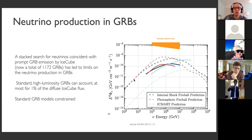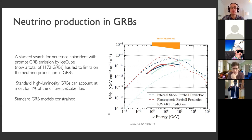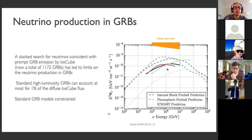The dashed lines are predictions from some of the most canonical models of where we would expect neutrino emission from GRBs. The upper limit for two of those models is actually below the model prediction, so those models are constrained. One IC mark model still survives — it predicted very few neutrinos. It doesn't mean GRBs don't produce neutrinos; it just means they don't produce the majority of neutrinos that IceCube sees.